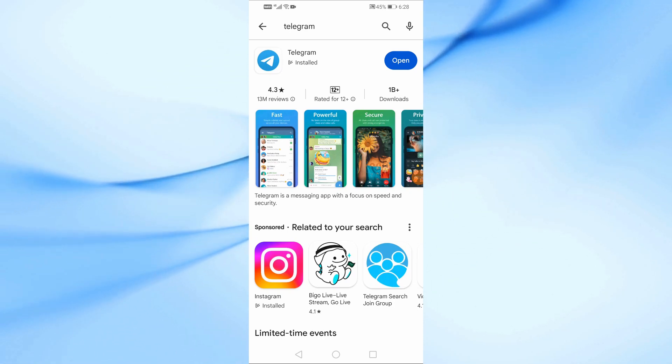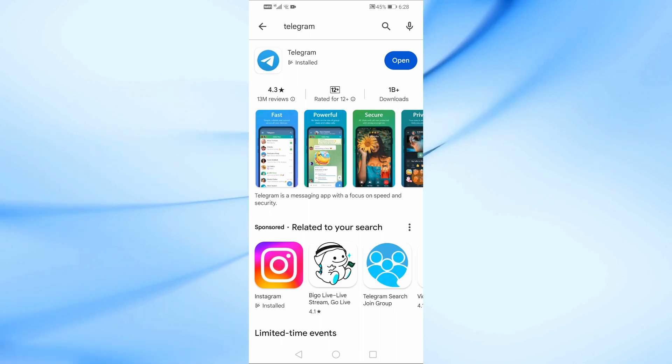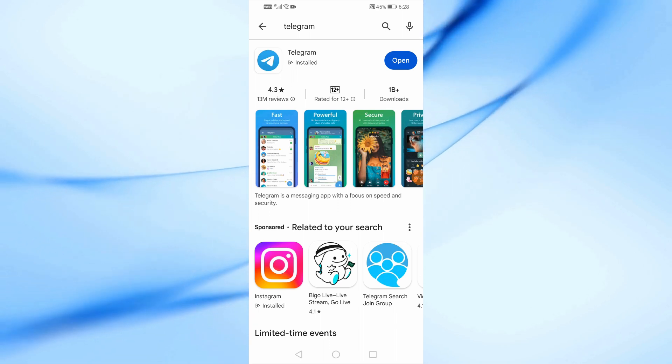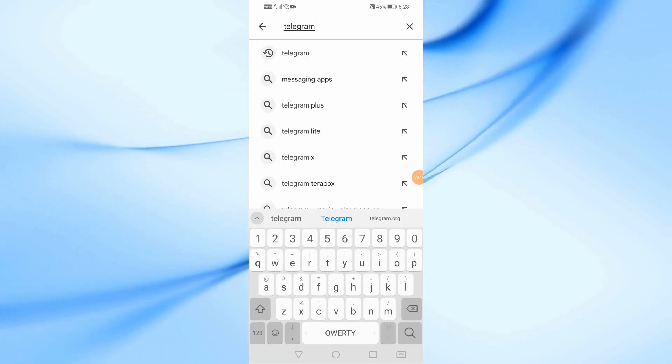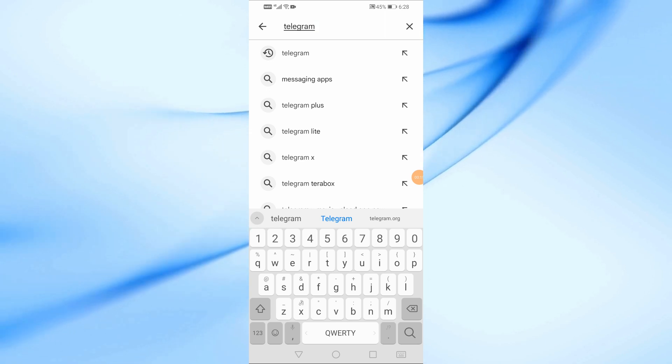The first step is to download the Telegram application. To do this, open the Google Play Store on Android or the App Store on iPhone, then download the Telegram application.